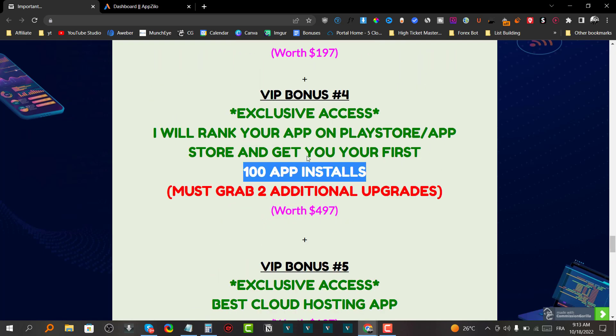There is a downsale at $27 where you get basically the same thing with fewer features — 10 website templates instead of 30, and 5 high-converting push notification templates instead of 15. It's essentially the light version of upsell number one. Upsell number two is video hosting at $37 one-time payment, where you can record and host videos on their platform.